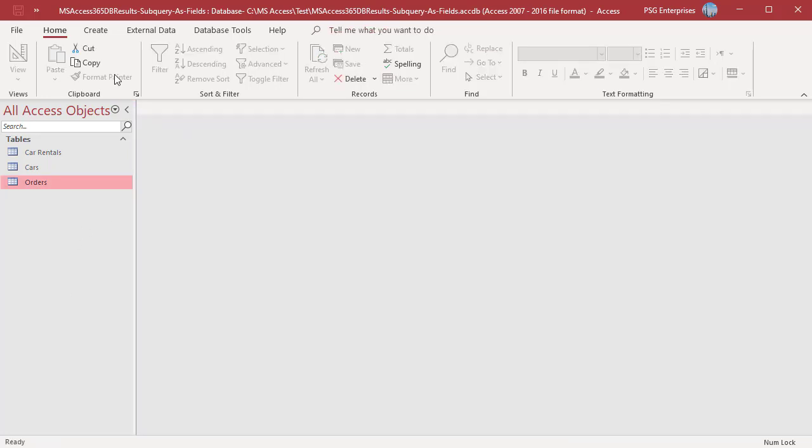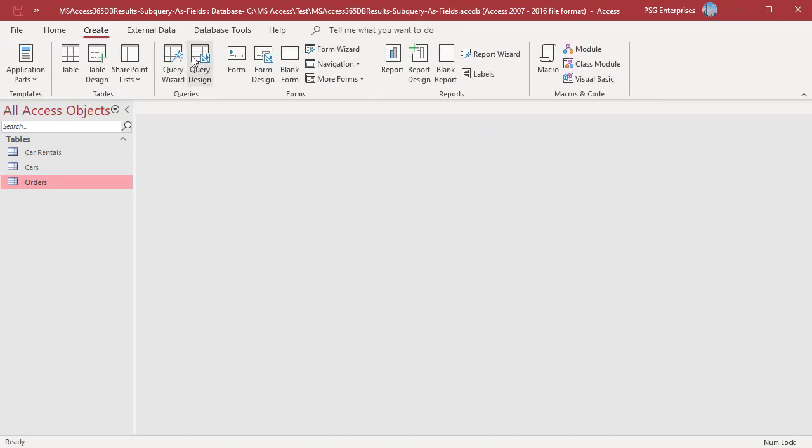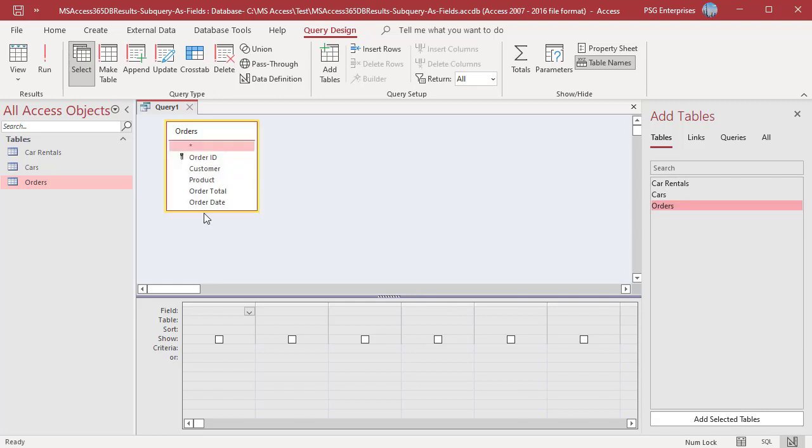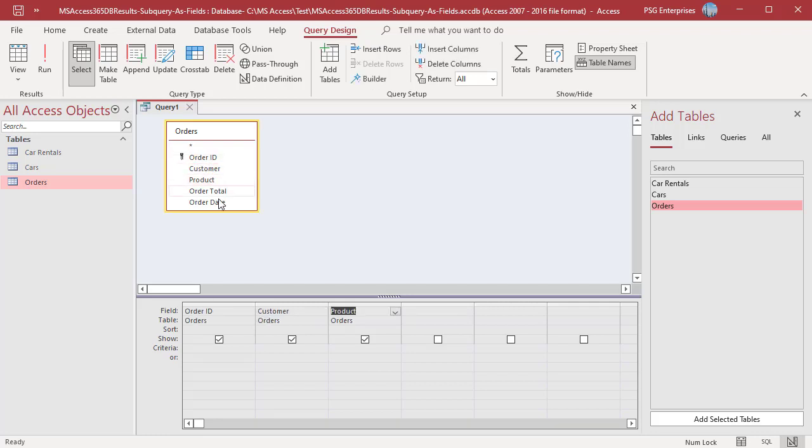On the create tab in the queries group, click on query design. Add the table orders, add order id, customer, product and order date fields. In the sort row, select descending for product and order date fields.